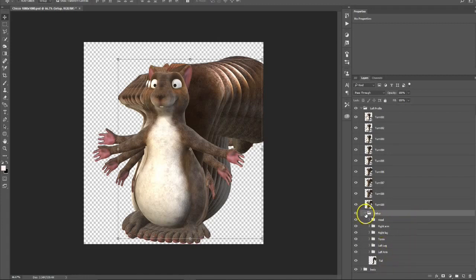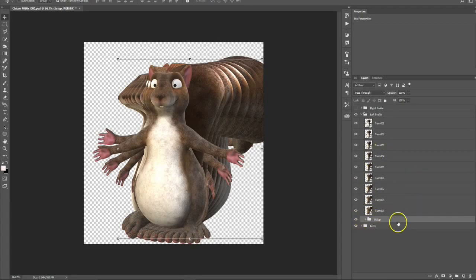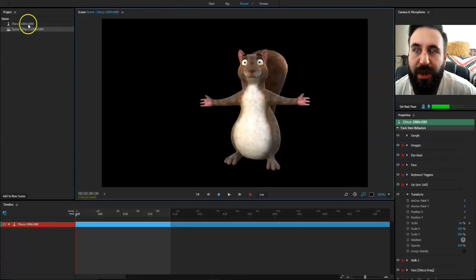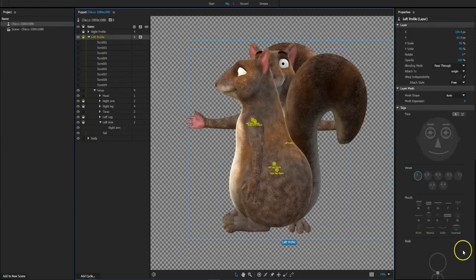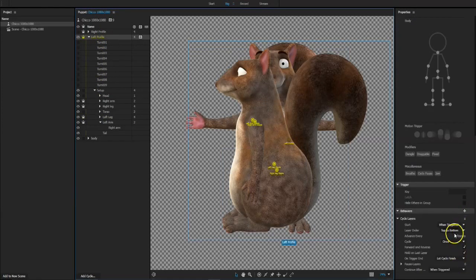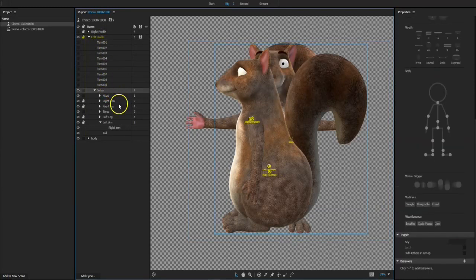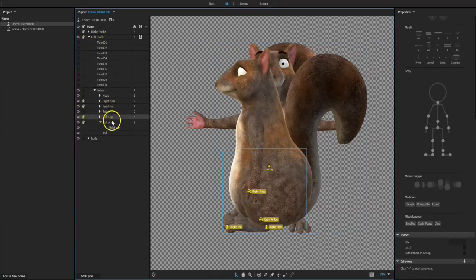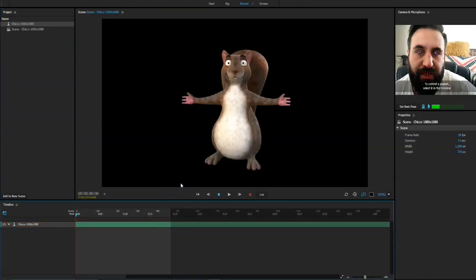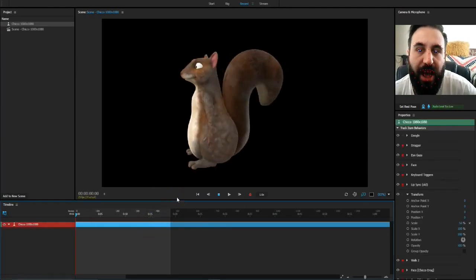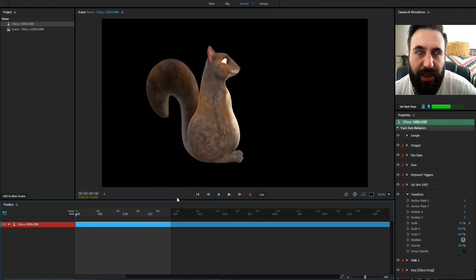The last layer has to be a folder containing all your walk cycle elements. Once you've brought that in and go back into Character Animator, you can see in the rig it's all set up. You've got your walk cycles, and I've got a cycle layer added — set to top to bottom, forward and reverse, hold on last layer. Basically it runs through the turn cycle, then holds on that last layer which contains the walk cycle information, all already set up. When that's done, you go to the character and you can see when it turns it runs the animation and then runs the walk cycle.